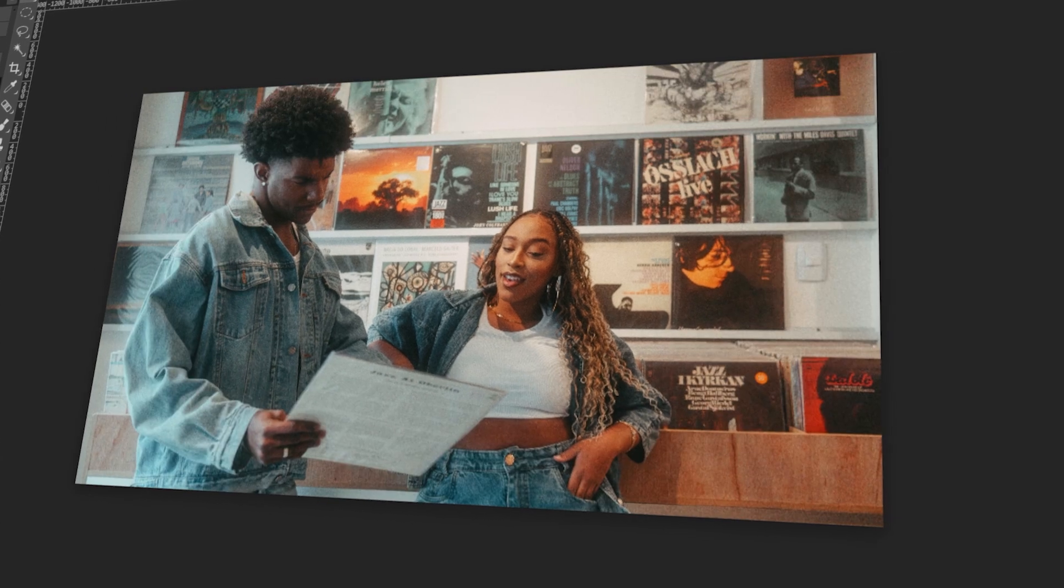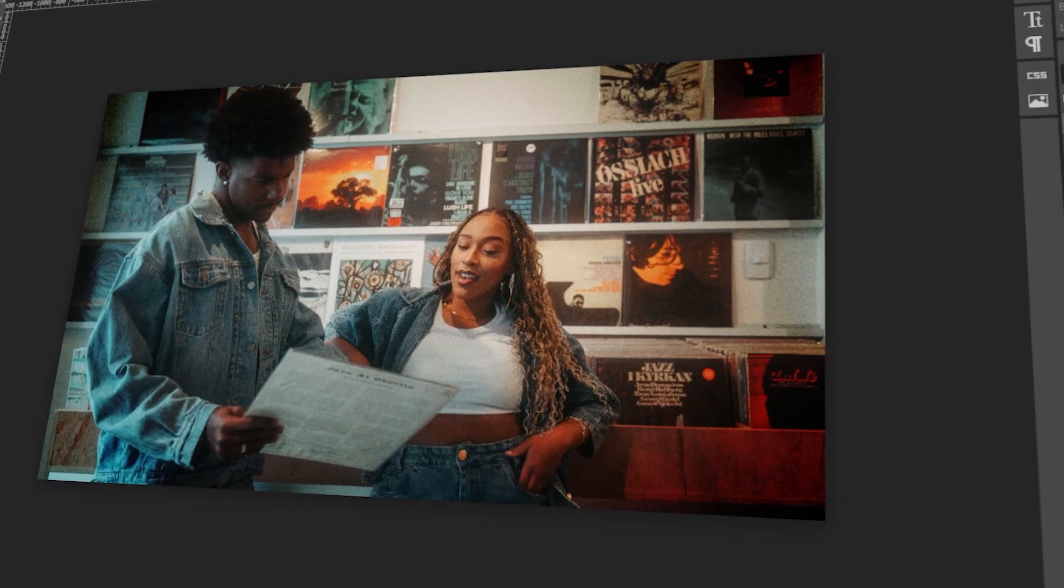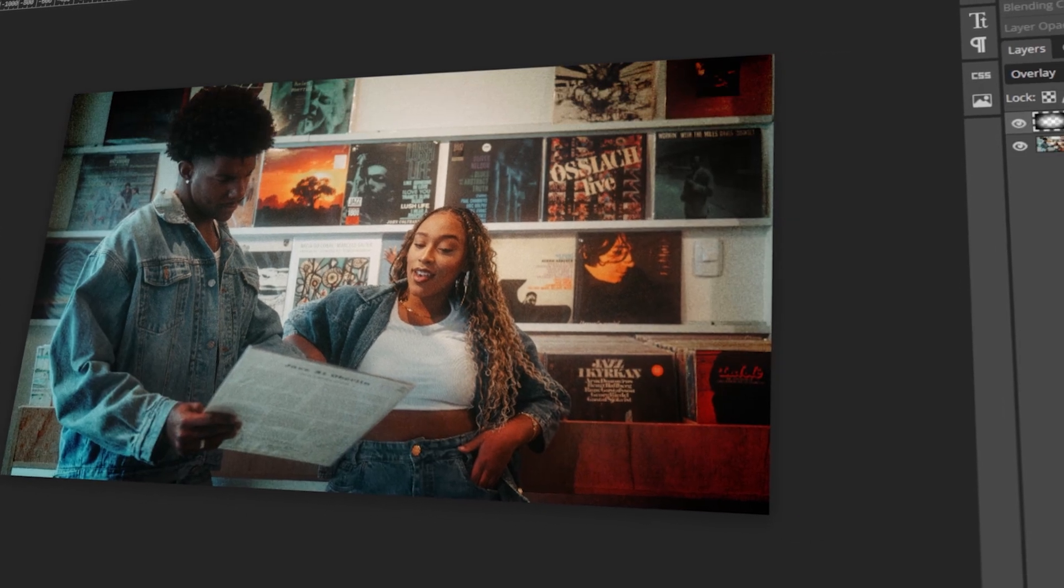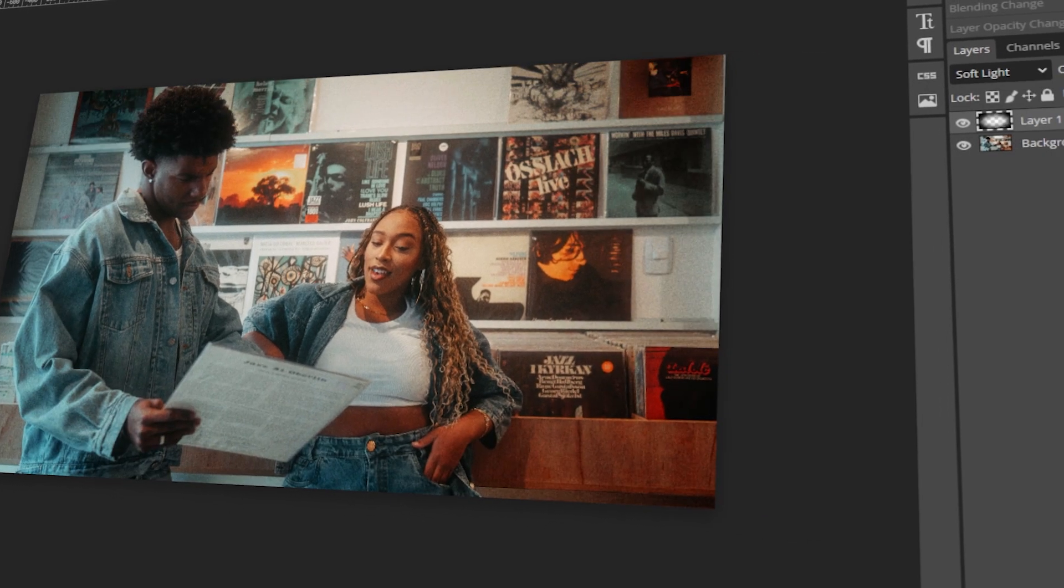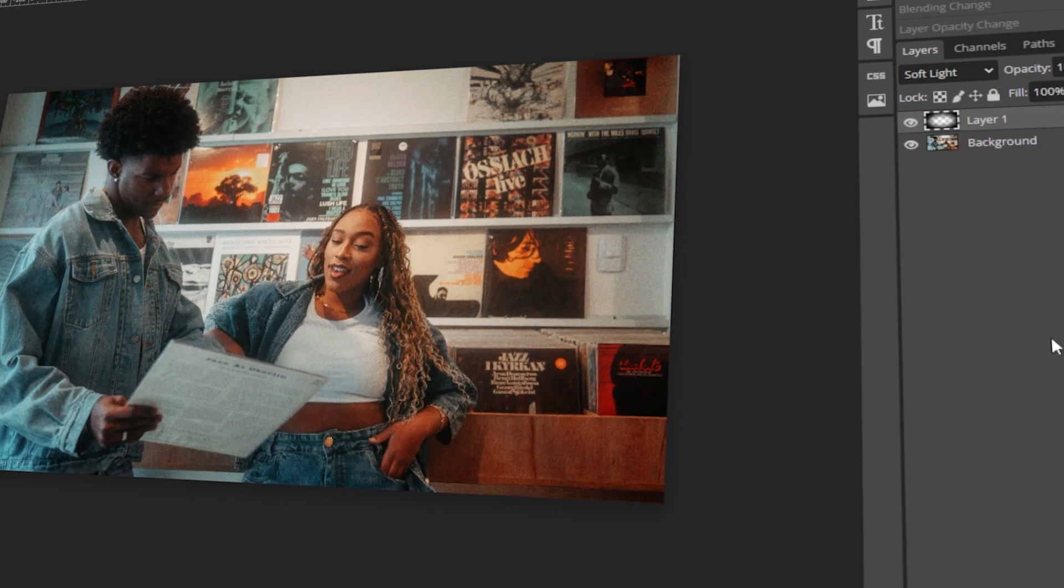In today's video, I will teach you how to undo and redo in Photopea. Let's get started!